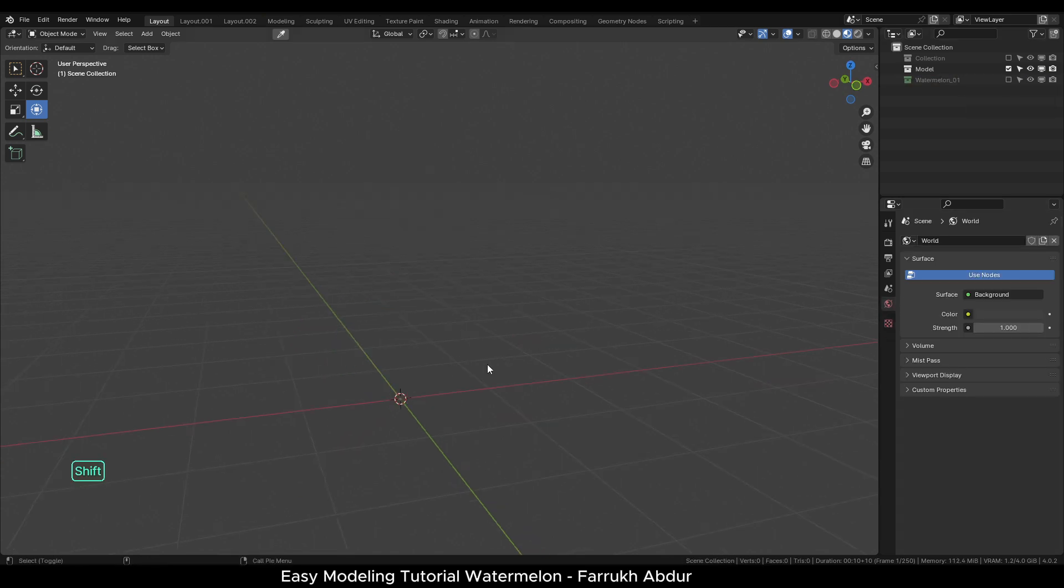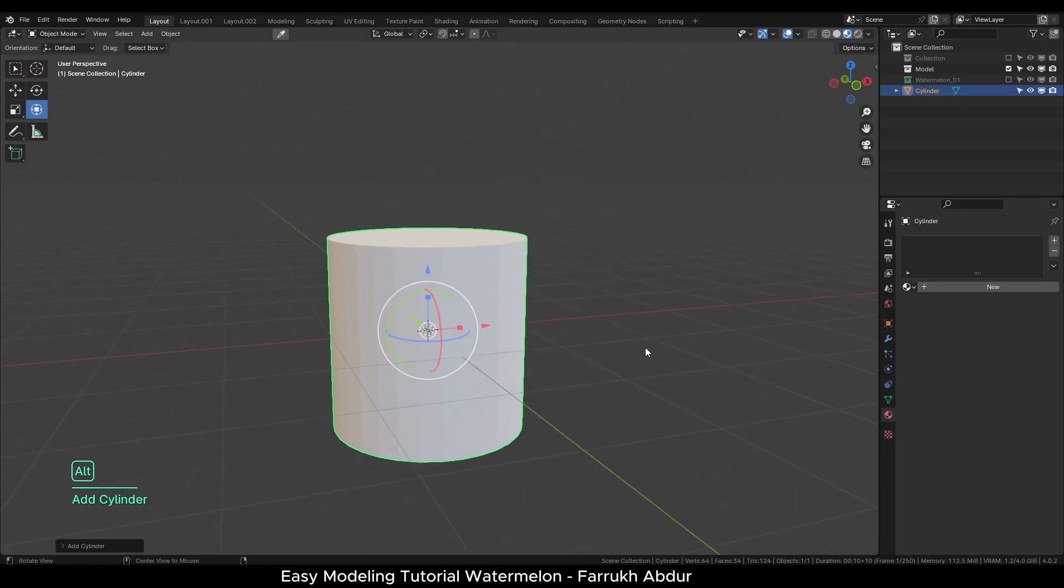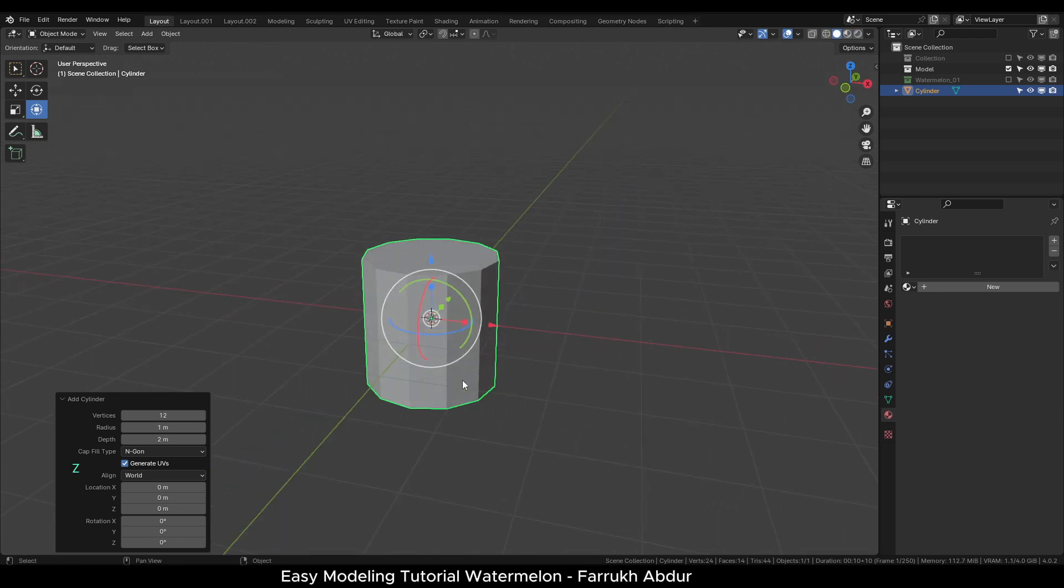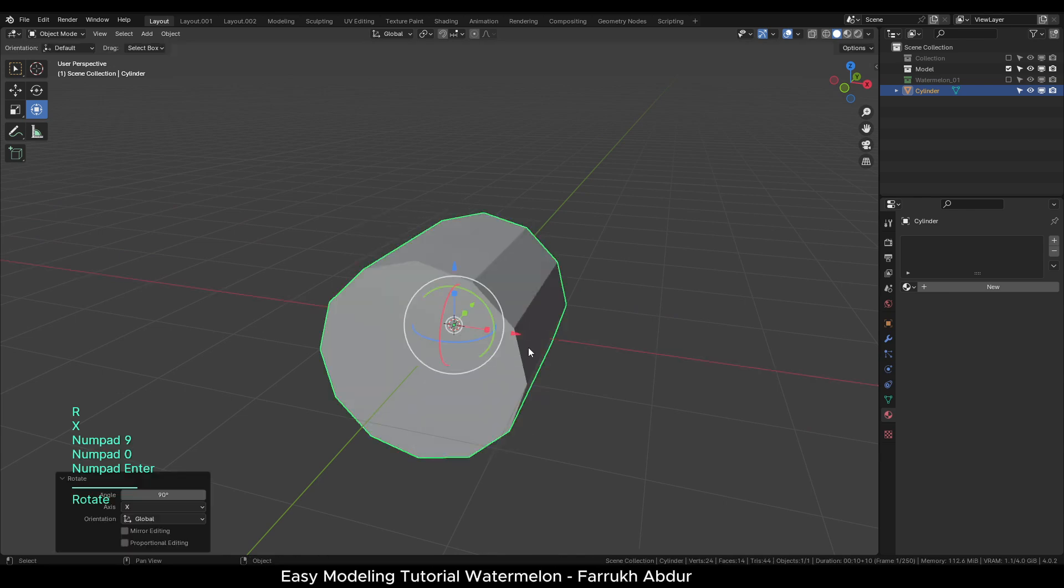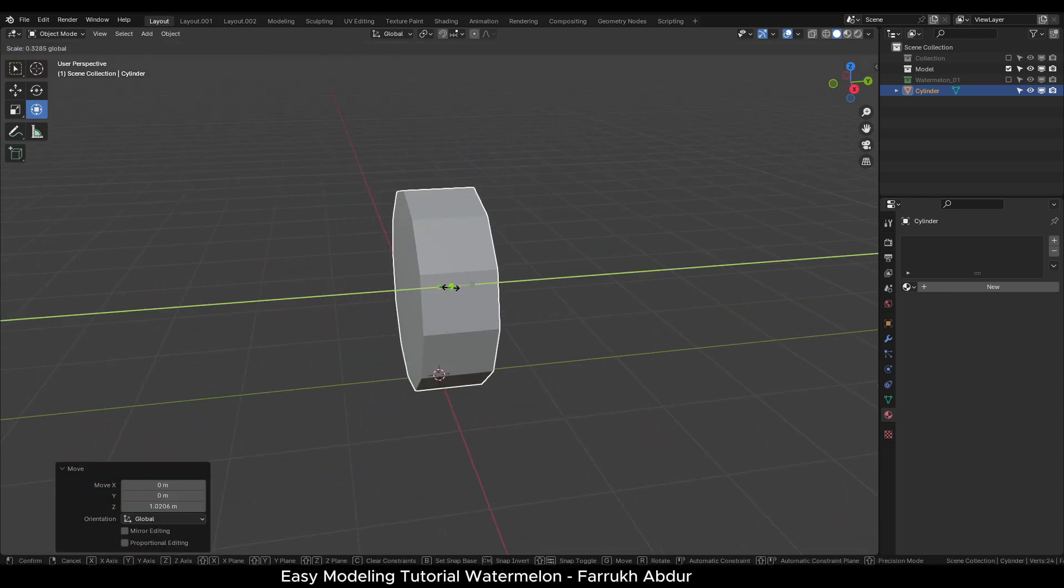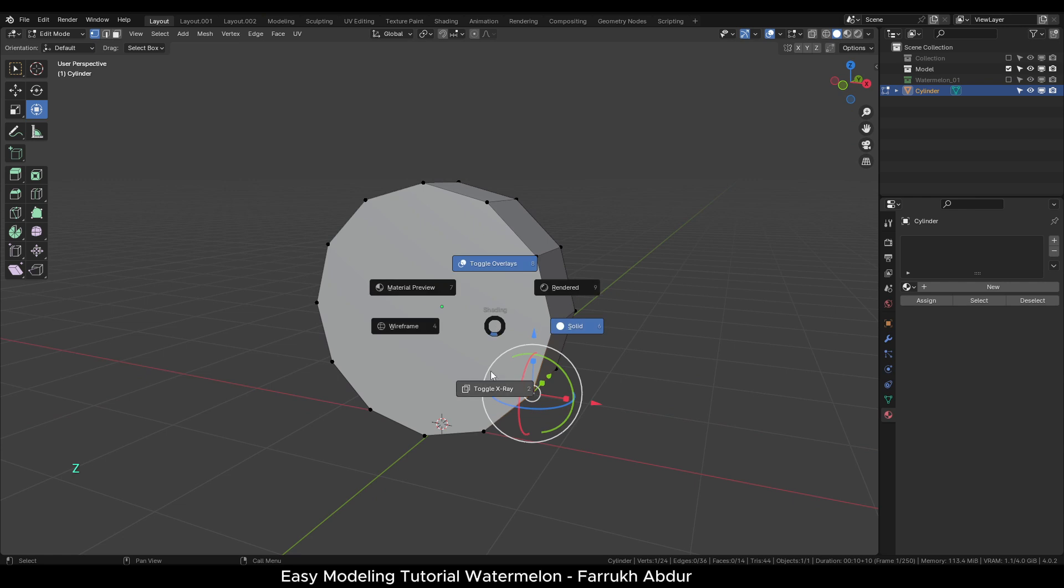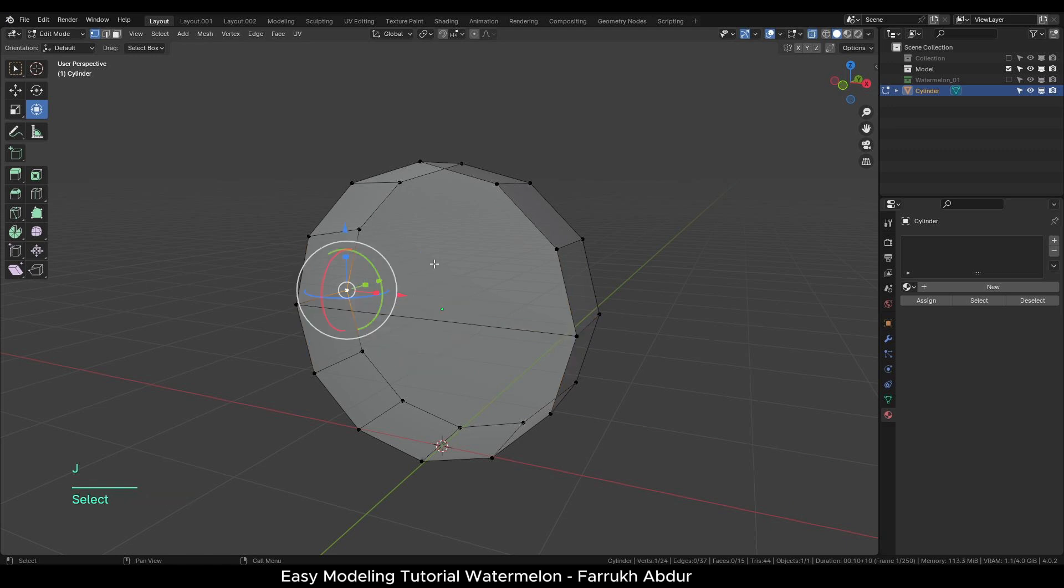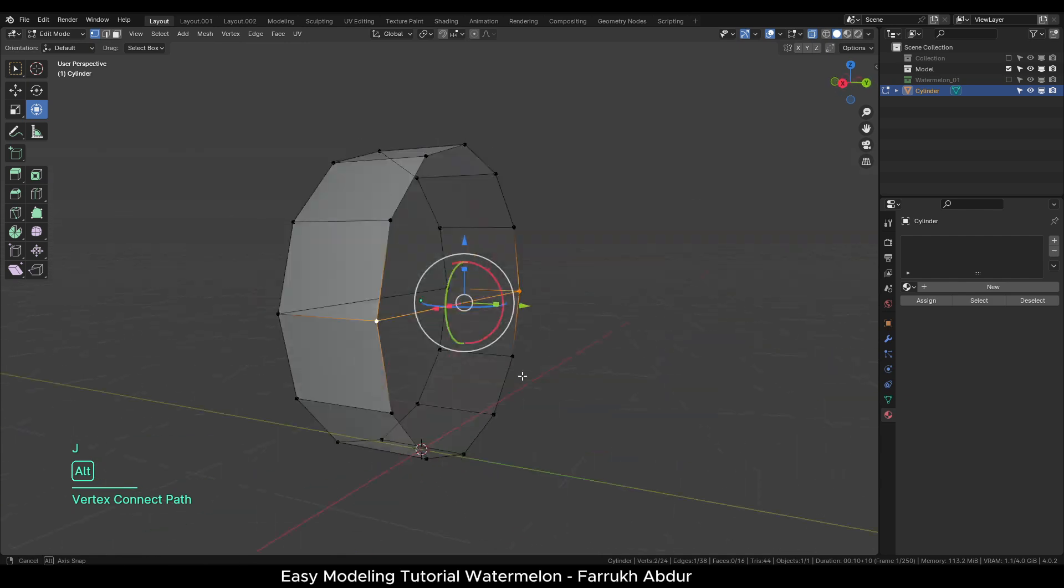Moving to the next object. Add a cylinder with 12 sides. Rotate it 90 degrees. You can use shortcut RX90. Make it thinner. In the Edit mode, turn on X-ray view. Select the middle two vertices on both sides and press J to connect them. Do the same for the back side as well.